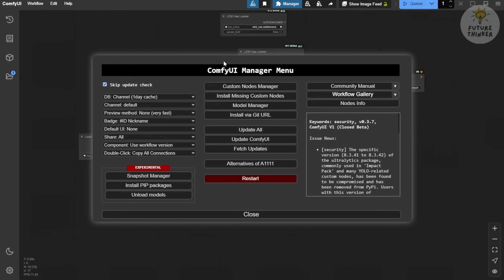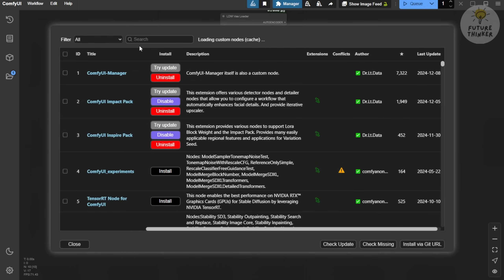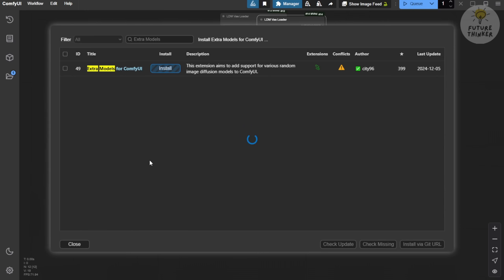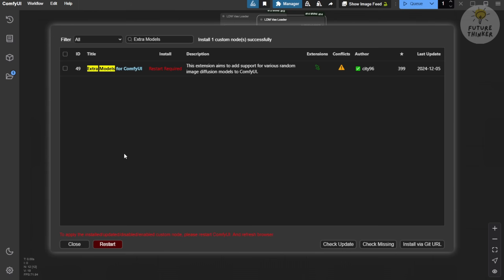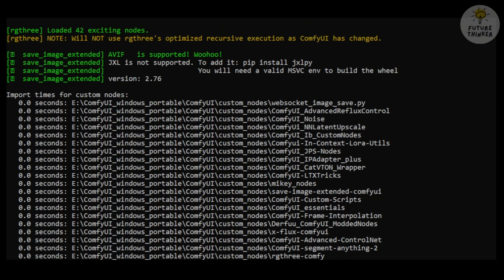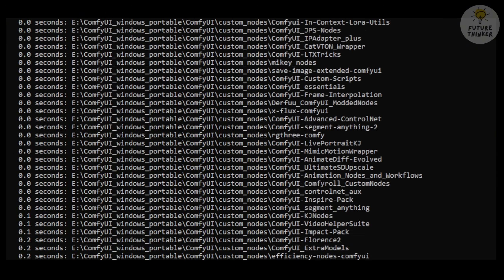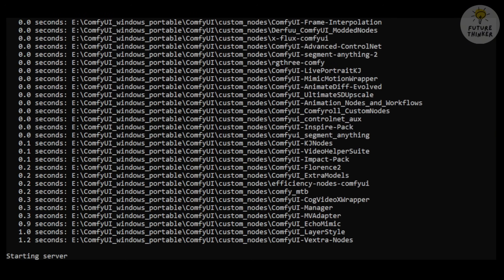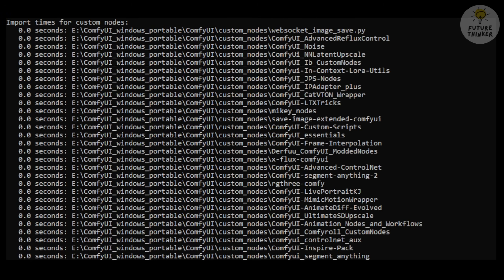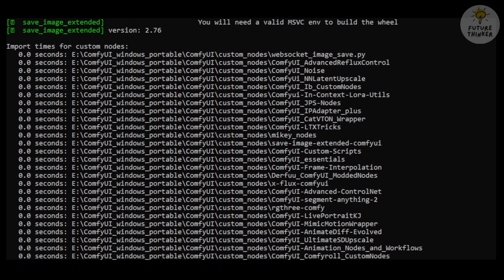To get started, open ComfyUI and go to the ComfyUI manager, search for Extra Models, and look for the ComfyUI Extra Models option in the search results. Click Install and it will automatically download and install all the necessary files for you. Then, just restart ComfyUI and you're good to go. Once you restart, open the Command Prompt window to verify the installation. If there are no import errors, you're all set.